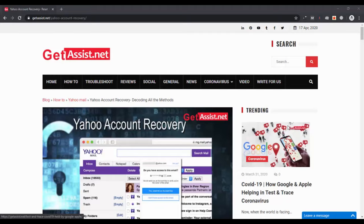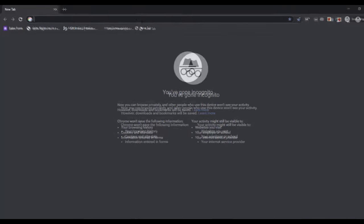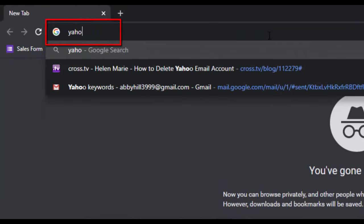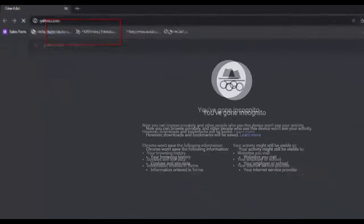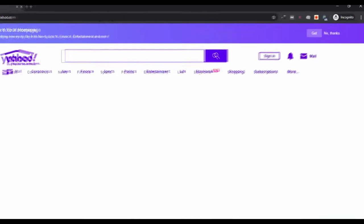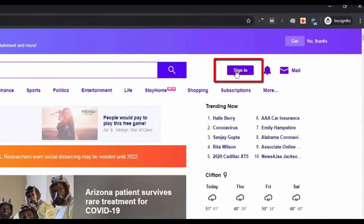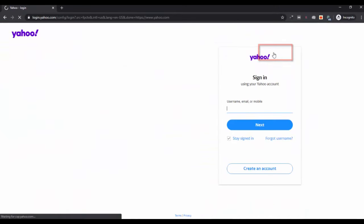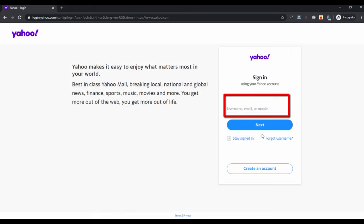First of all, you have to go to the official website, that is Yahoo.com. Next, log into your Yahoo account. Click on sign in, enter the username, and then click on next.